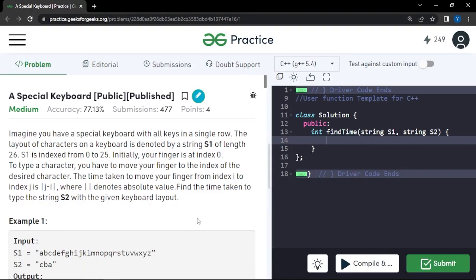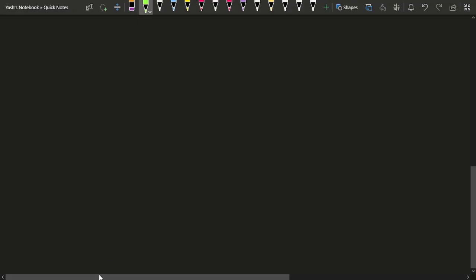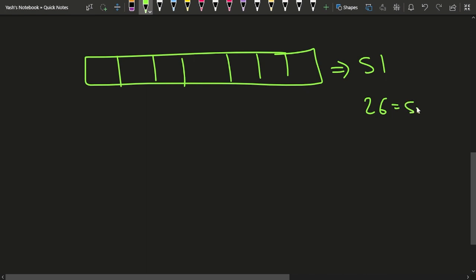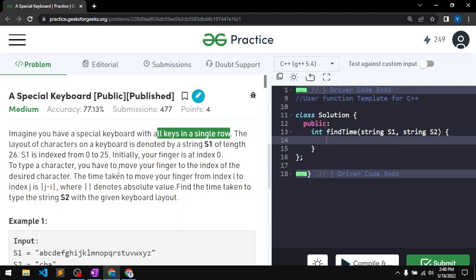In this video we will discuss the problem 'Special Keyboard,' which has previously been asked in Google. The problem says that we have been given a special keyboard with all the keys in a single row. The orientation of the keys is represented by the string S1. The size of this string is 26, because there are 26 characters total, and the indexing follows from 0 to 25.